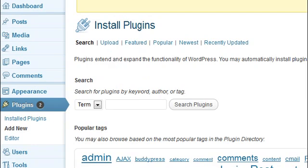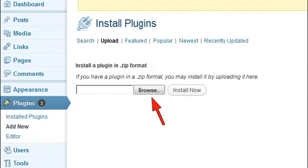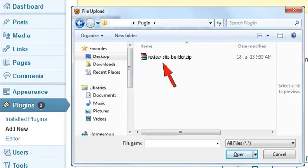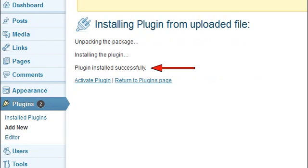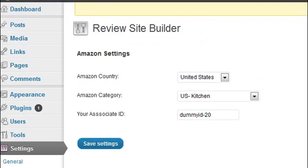You can choose any of the four methods to monetize your WordPress site. Anyone can install and set up this plugin within three minutes. Once you set up this system, you will be able to create any number of video review pages and promote related Amazon products.